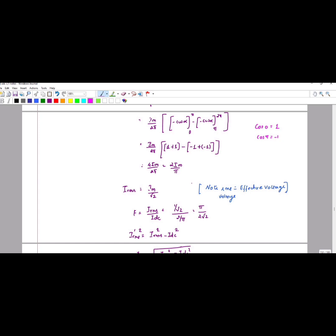Similarly, the RMS value is the effective value. Irms is equal to the root mean square value: root of (1 / 2pi) times the integral from 0 to 2pi of I_naught squared d-alpha. Substituting gives Irms = Im / root 2, which we have already discussed in the full-wave rectifier as well.